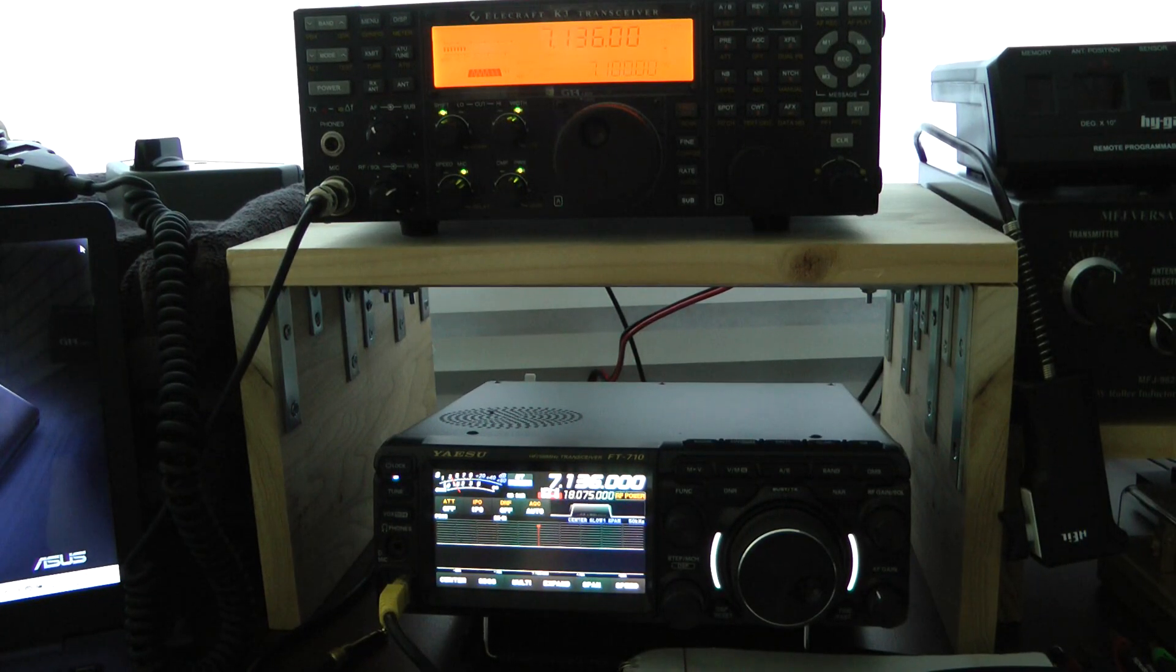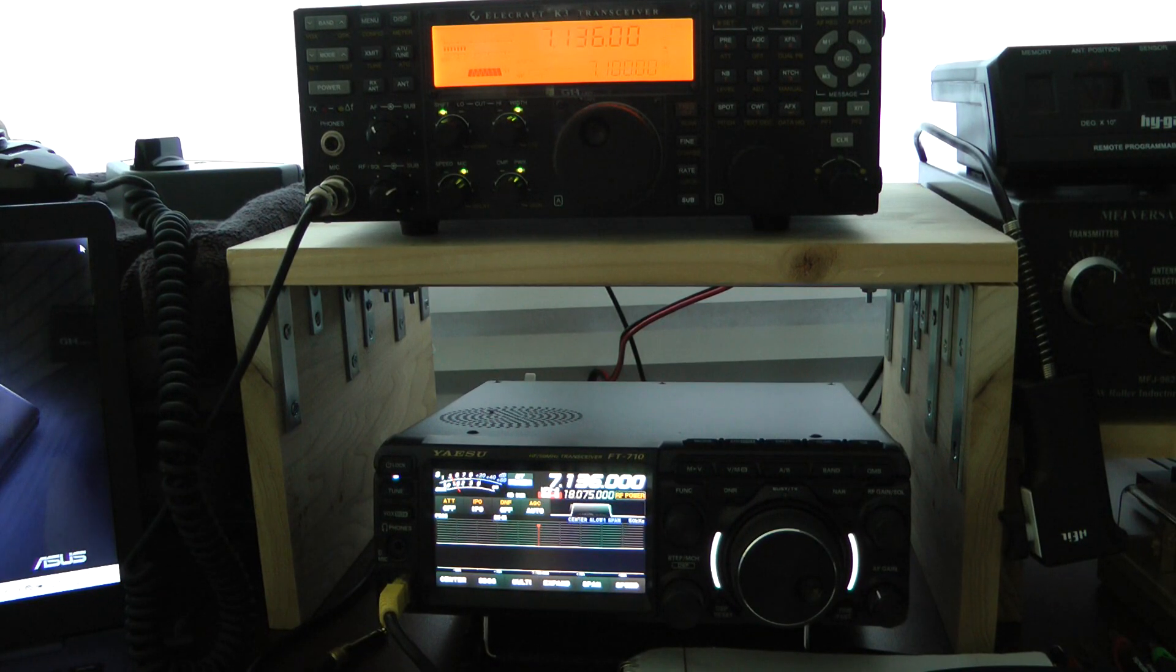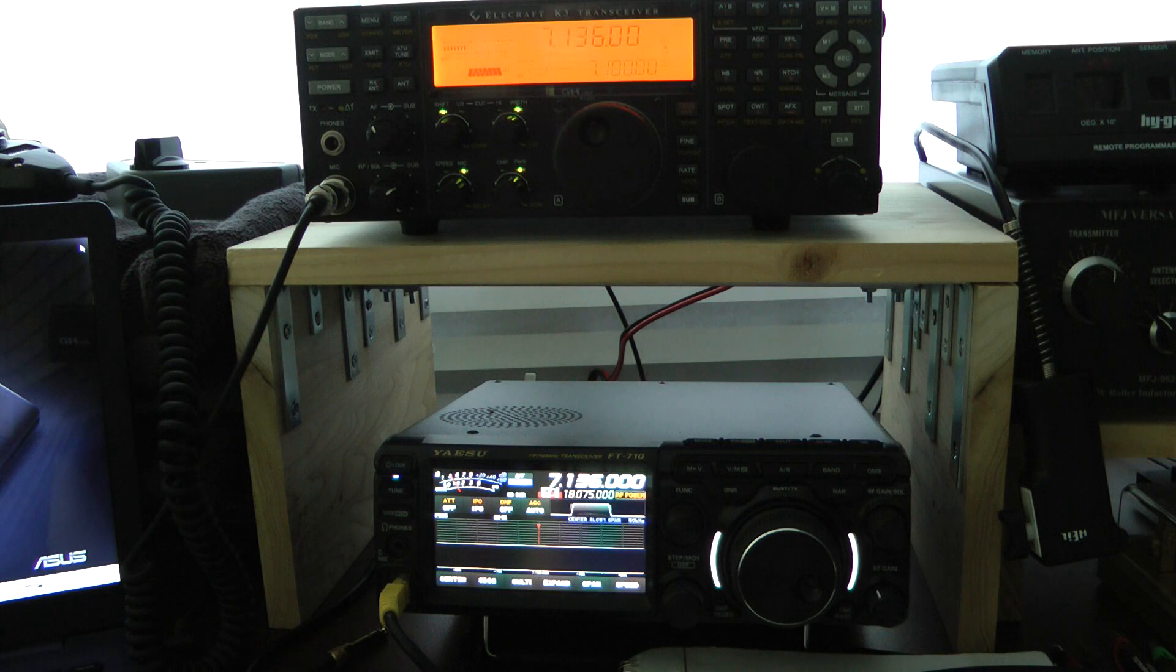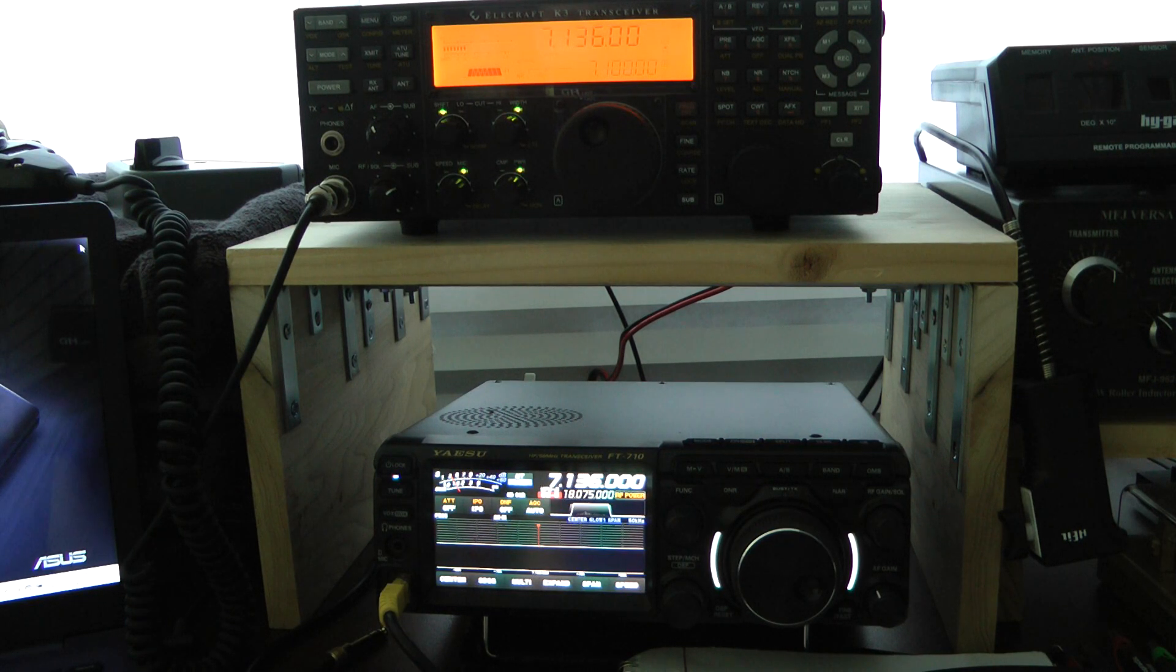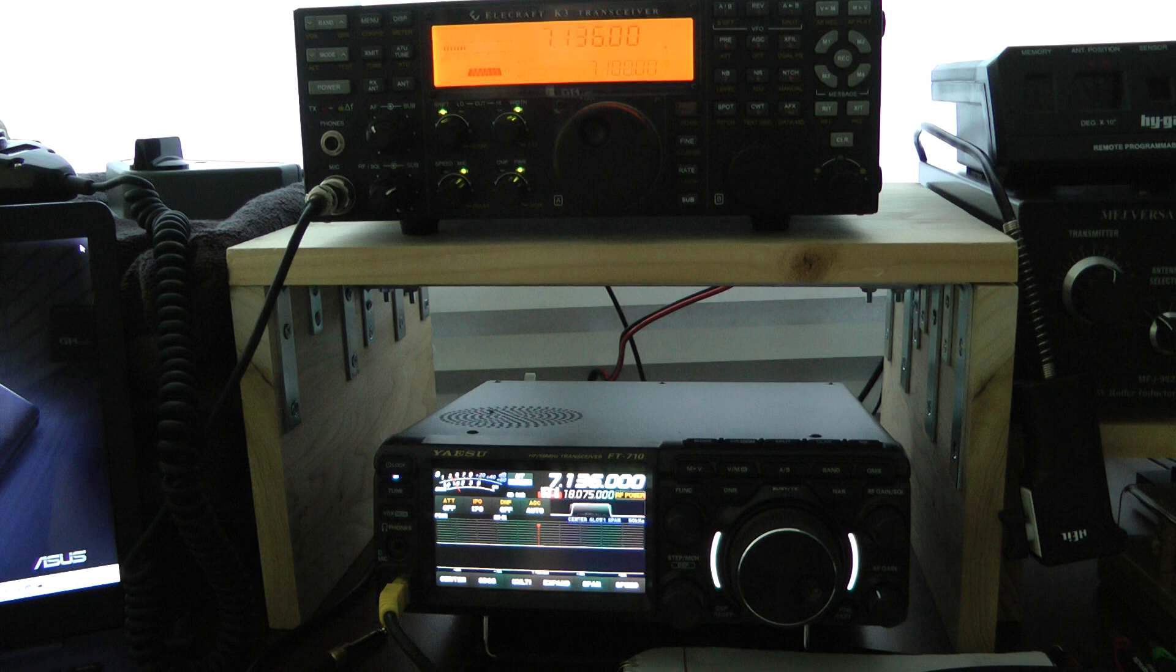Hello, this is John, M5ID. I wanted to do a comparison on sideband between the Elecraft K3 and the Yaesu FT710.